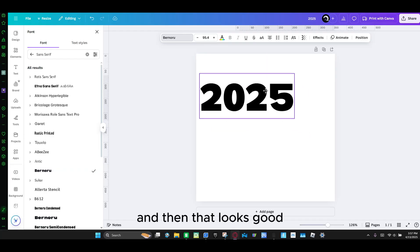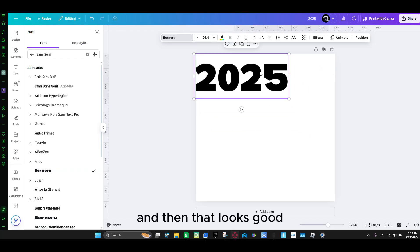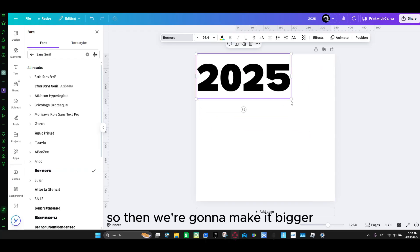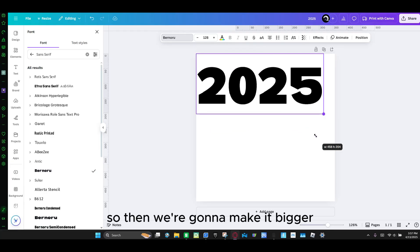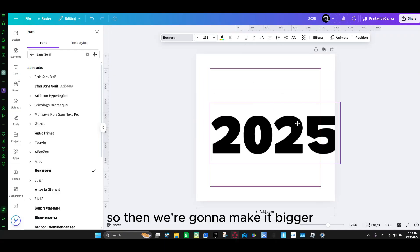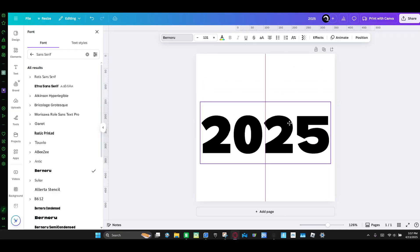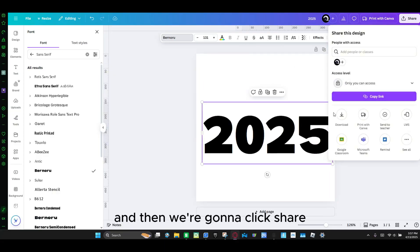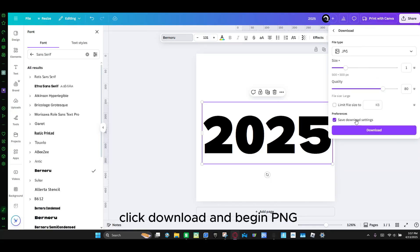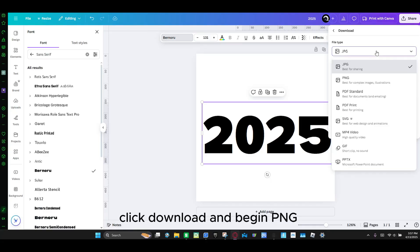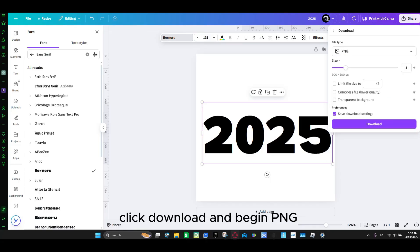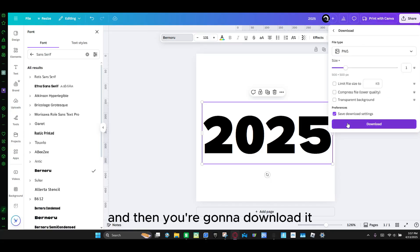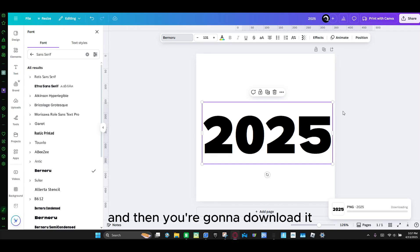And then that looks good. So then we're going to make it bigger. And then we're going to click share, click download, and make it PNG. And then you're going to download it.